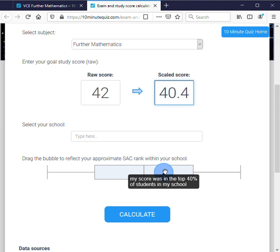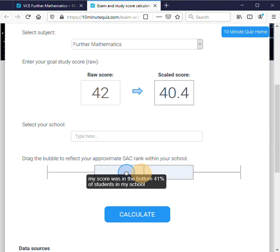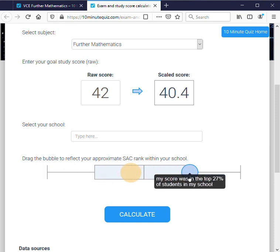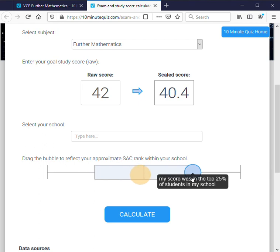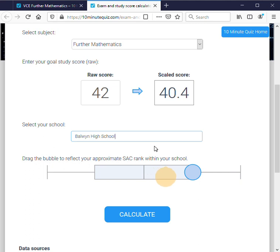You won't necessarily know exactly, but your teacher might tell you the median, so you would know roughly if you're about average, slightly below average, or above average. Let's say we were in the top 25% of our school, which was Baldwin High.